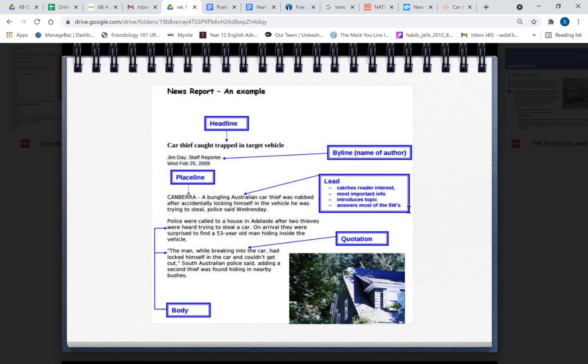Then you have the lead paragraph. It's written over here: lead catches reader interest, most important information, introduces the topic, answers most of the five W's. Now let's have a look if it is doing that. 'A bungling Australian car thief was nabbed after accidentally locking himself in the car he was trying to steal, police said Wednesday.' Notice it's not saying 'I saw someone stealing a car' or 'my friend saw someone.' It's not narrative. Police said Wednesday—this is a very formal tone. Objectively you're going to state the facts.